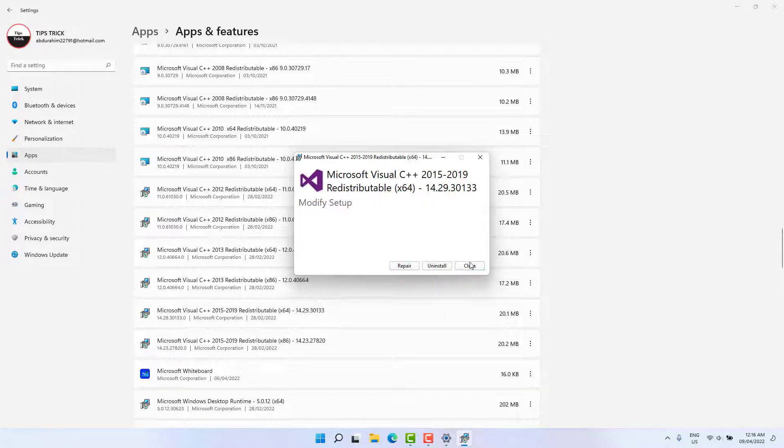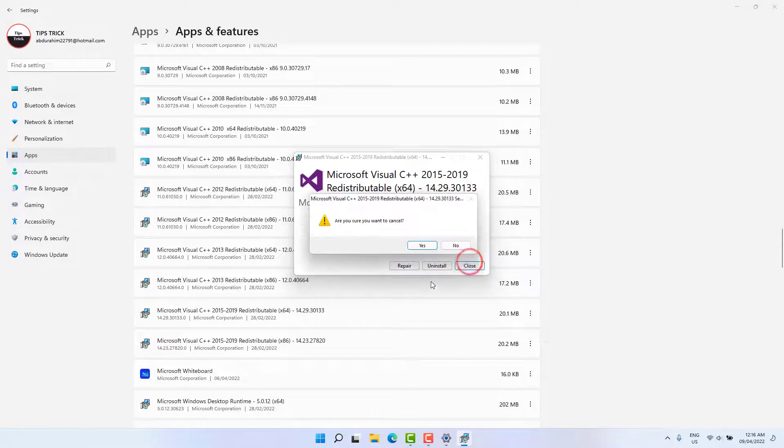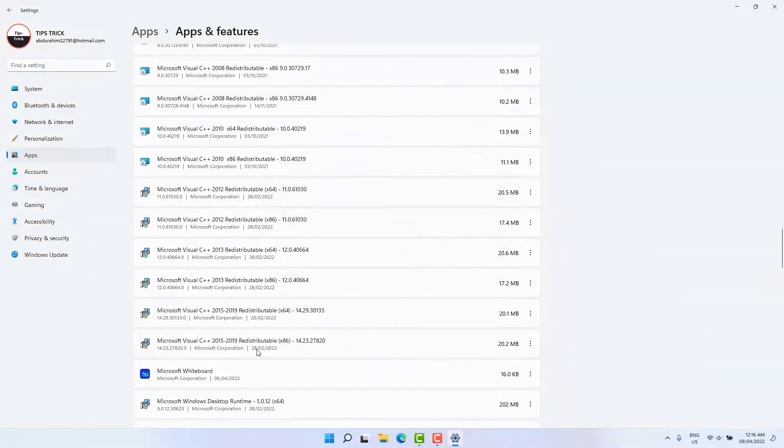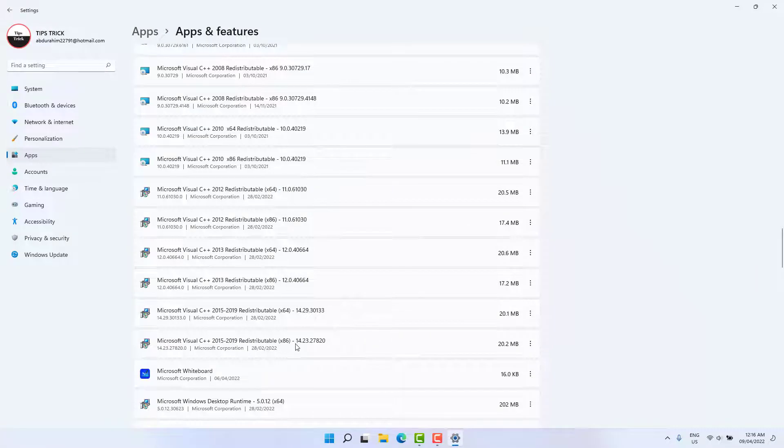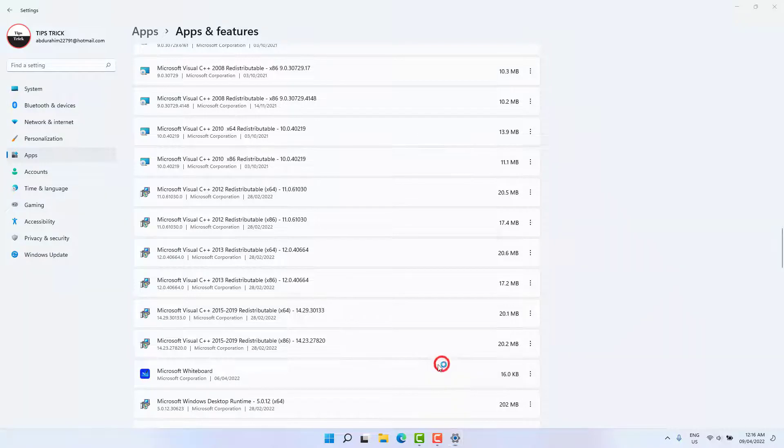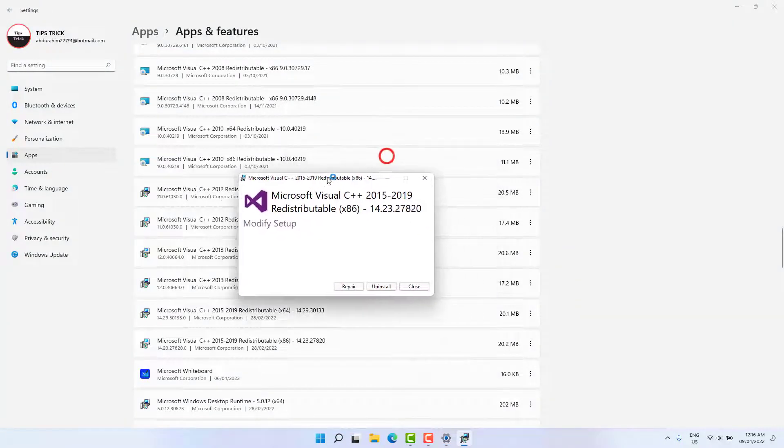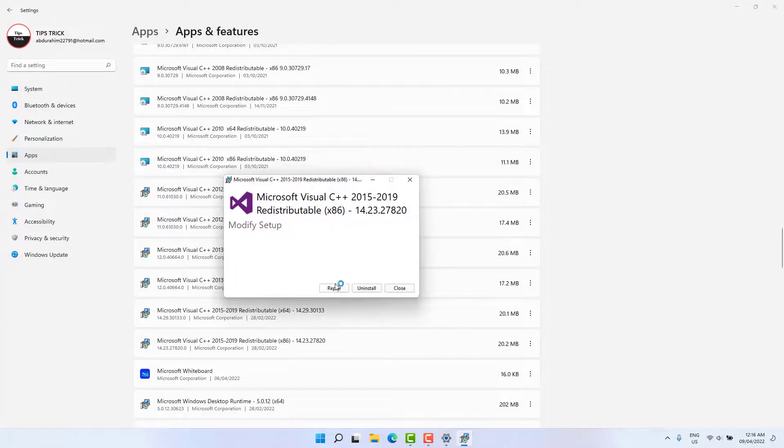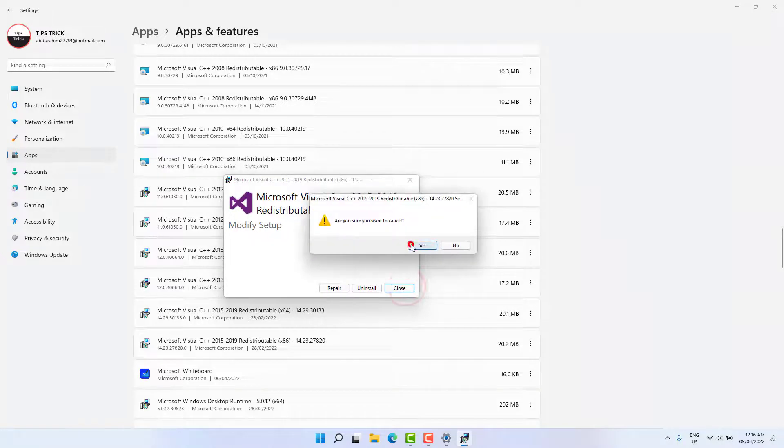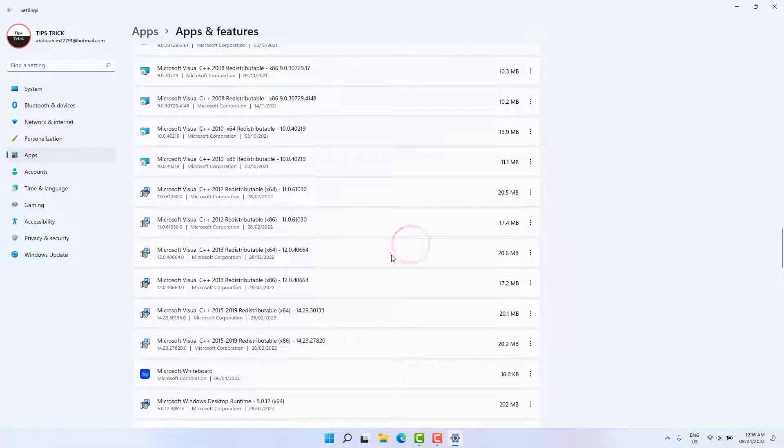Also, there is another one which is Microsoft Visual C++ 2015 to 2019. Click the three dot and click here Modify, and then we're going to see a new screen appear. Just click here Repair. After done repairing, restart your PC and then see if that error message appears or not.